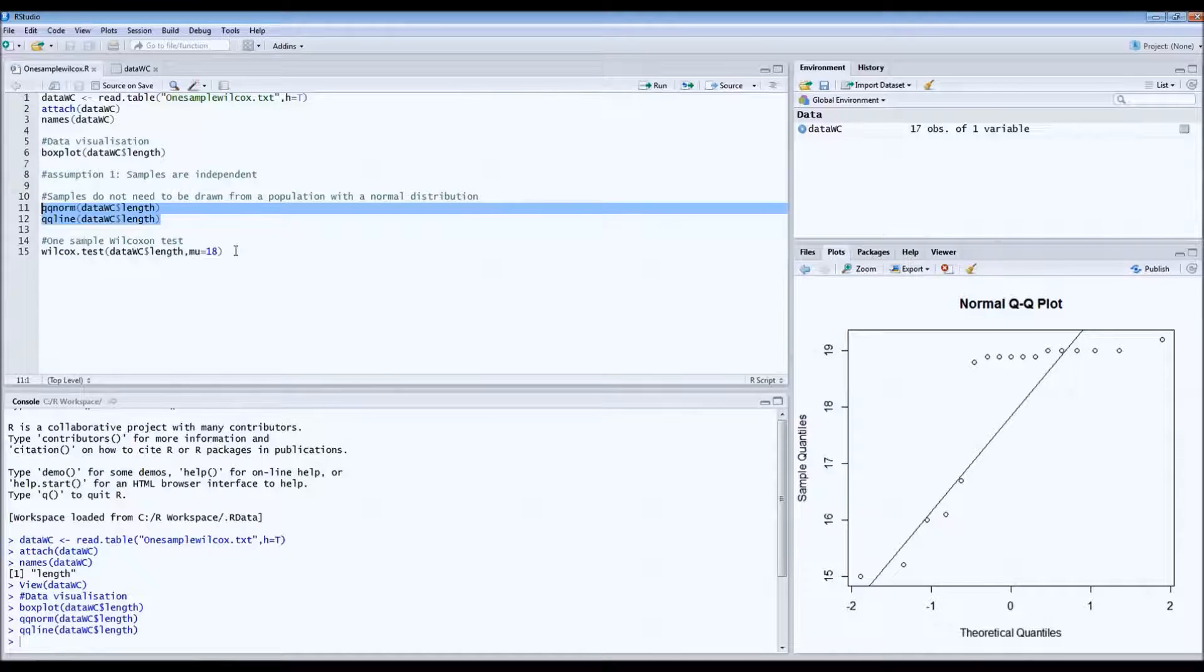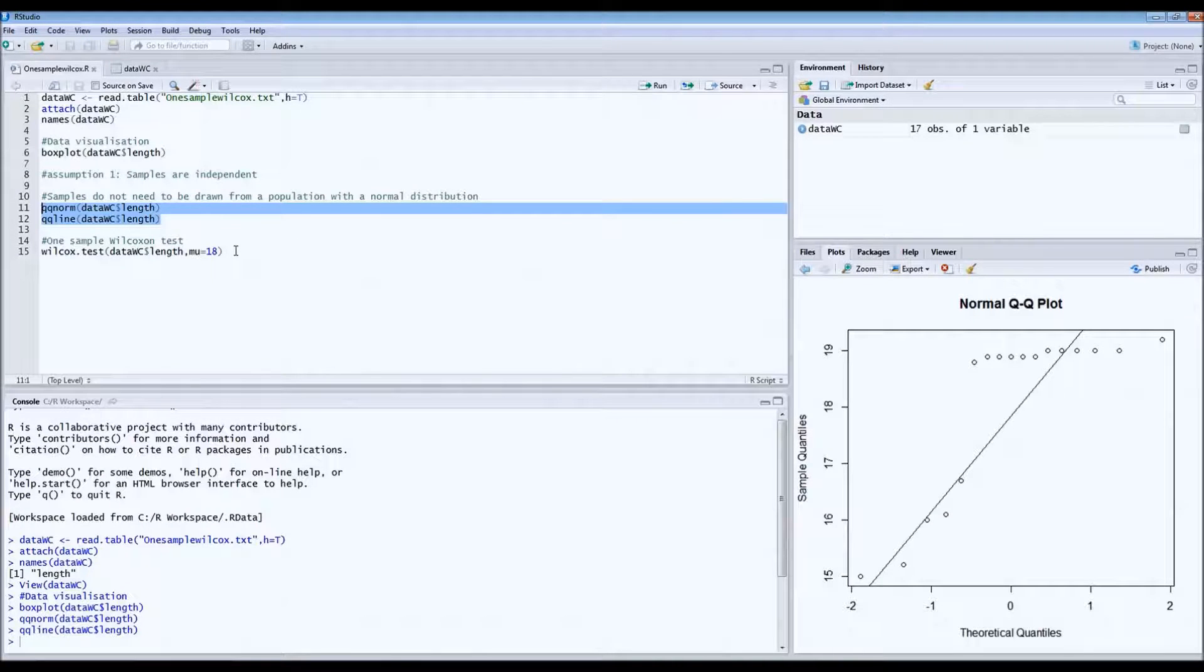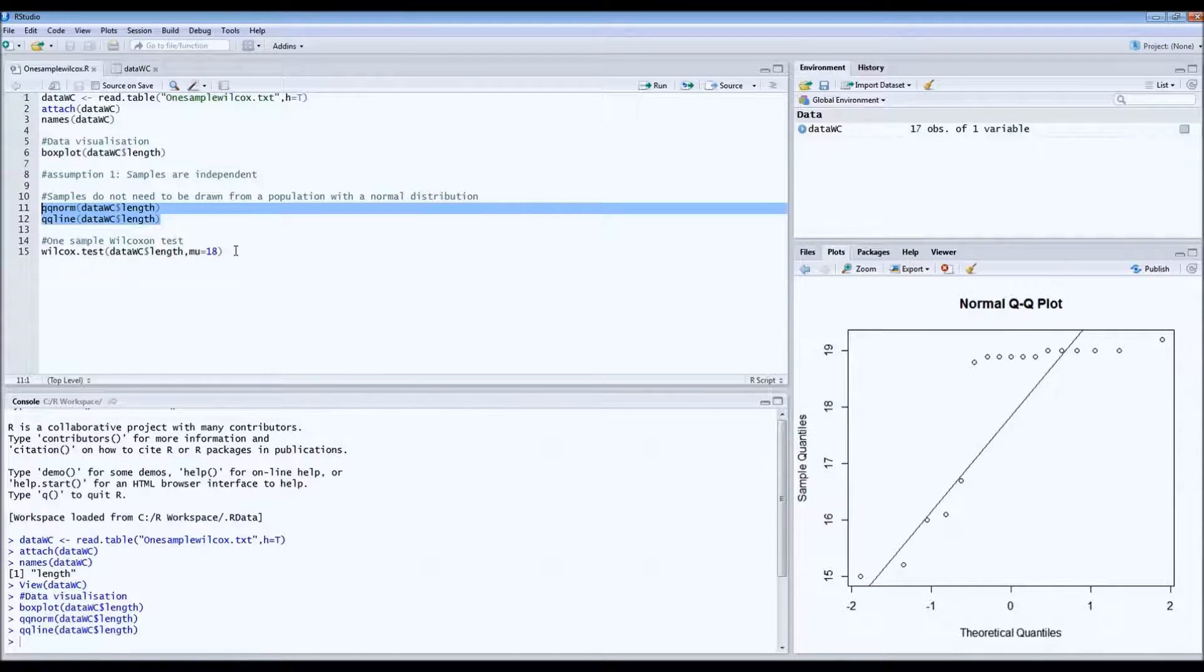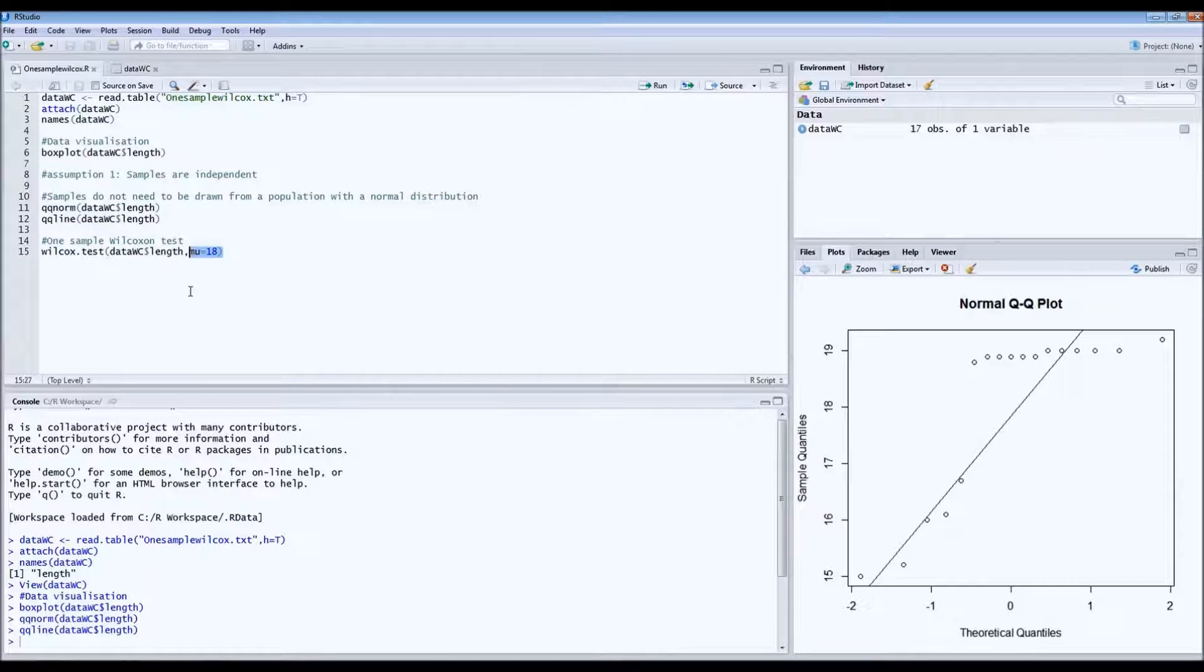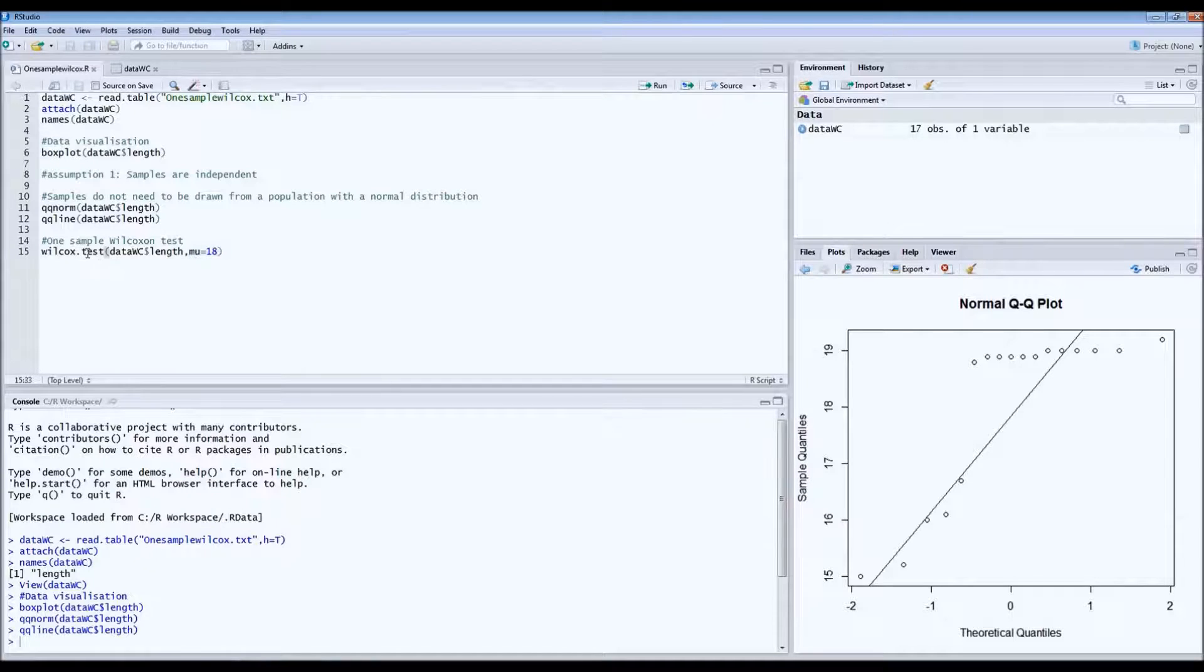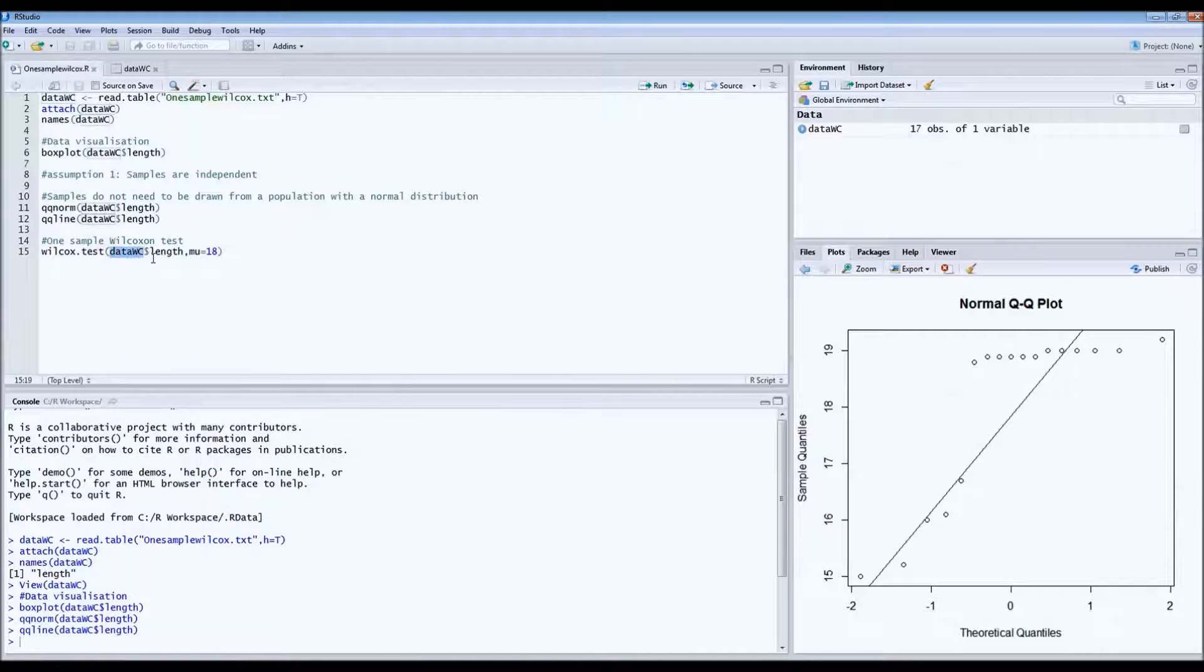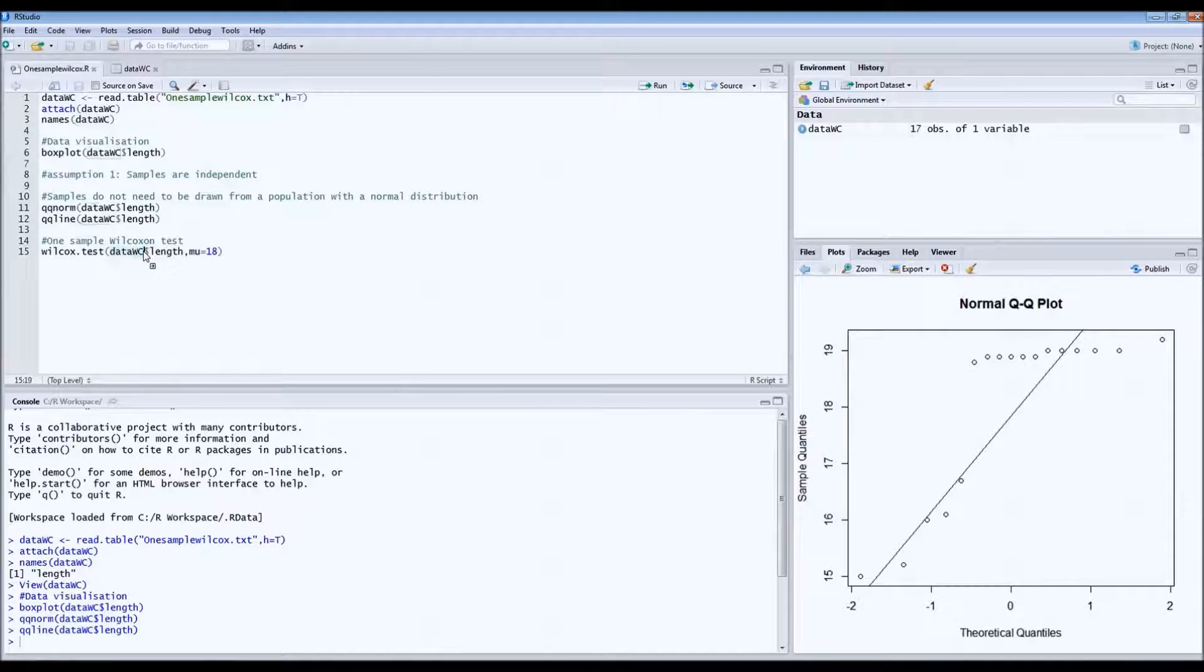So what we want to know now is if these birds that we've captured, if their length equals 18 centimeters. So what we do is we type Wilcoxon test, then we indicate the data, and then we say we're looking at the length column.